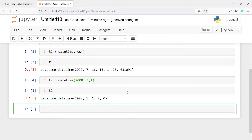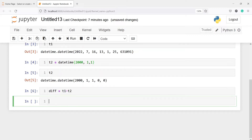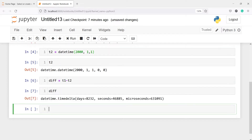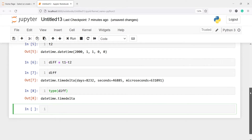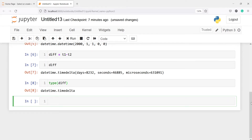We can also subtract t1 and t2 to see the difference. I'll make a variable 'dif' and subtract t2 from t1. If I print 'difference', the output shows 8032 days, seconds, and microseconds. We can also check its type using type(difference), and in the output you will see it says datetime.timedelta.